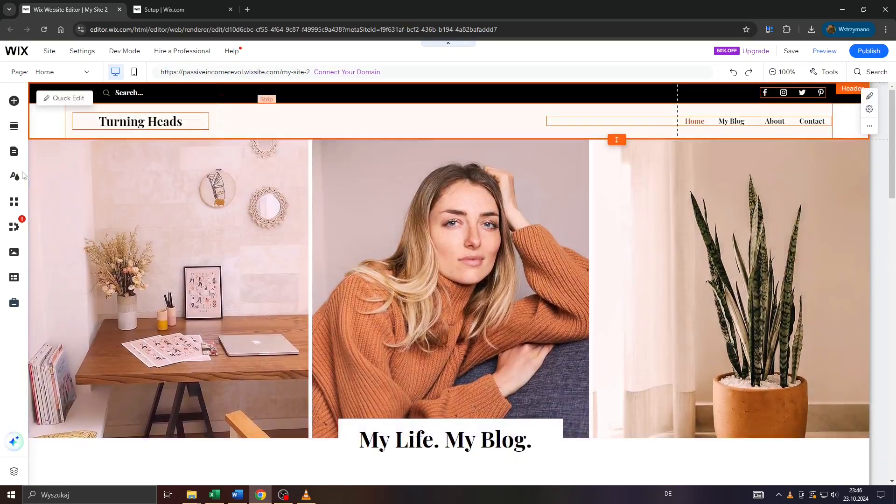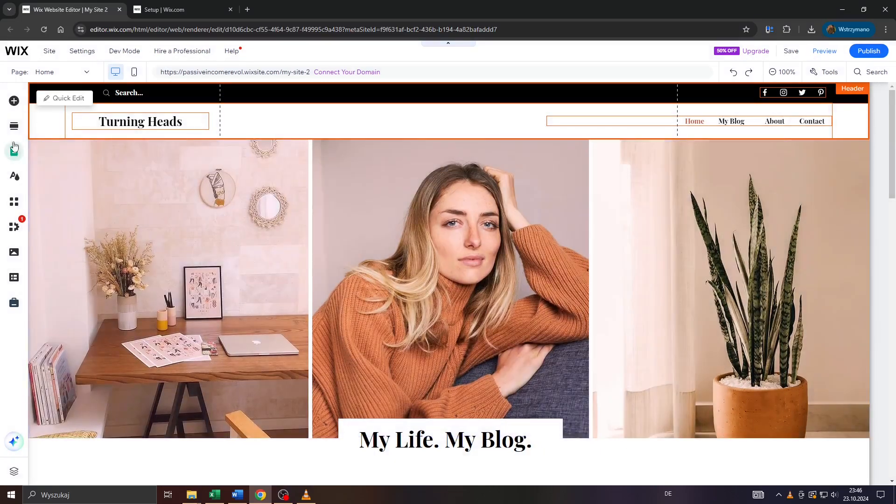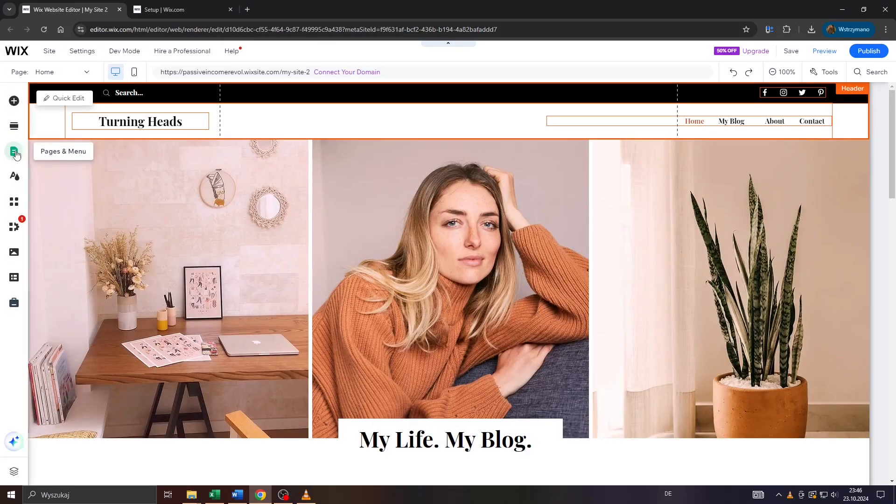All right guys, so head over to Wix, log into your account, access the website editor, and once you're in your website editor, click on Pages on menu here to the left on the left side part.